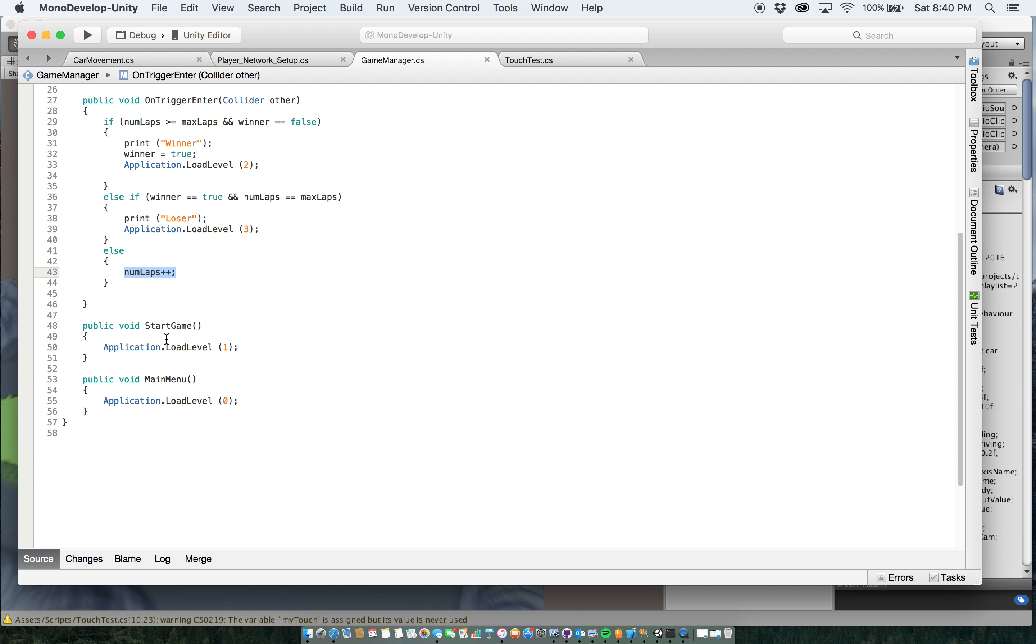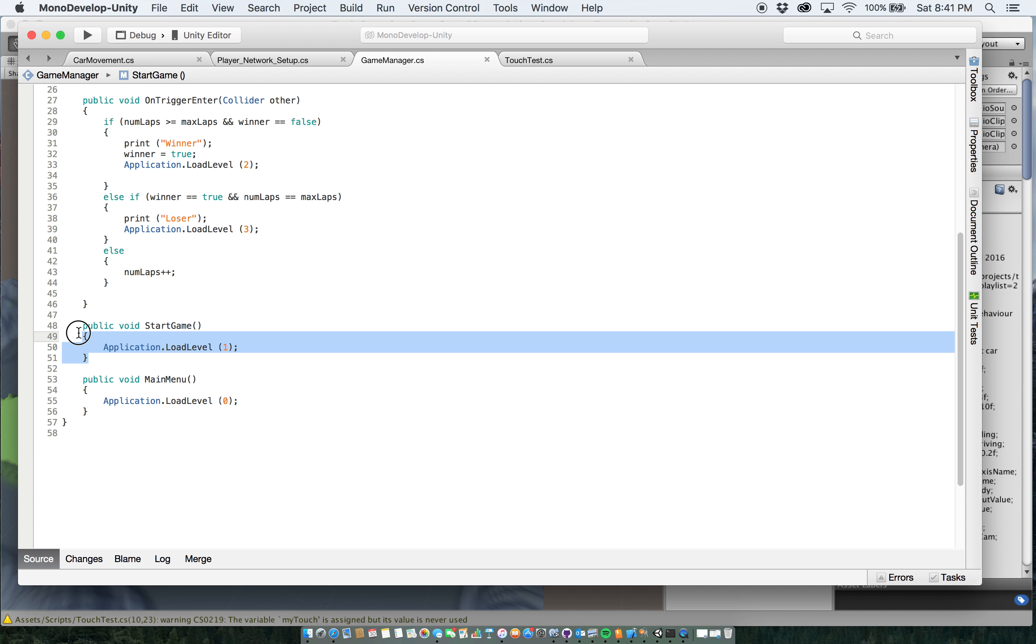And then I have in here my start game and main menu set up as well, because it's easier to put it all in the game manager. So that button that you saw at the very beginning that said start game, that's what this function is for. It's application load level one, which goes to the actual main game scene. And for here, when you get to the losing scenes or winner scene, it has a button in each of those that says main menu, and it'll take you back to those via this as well.